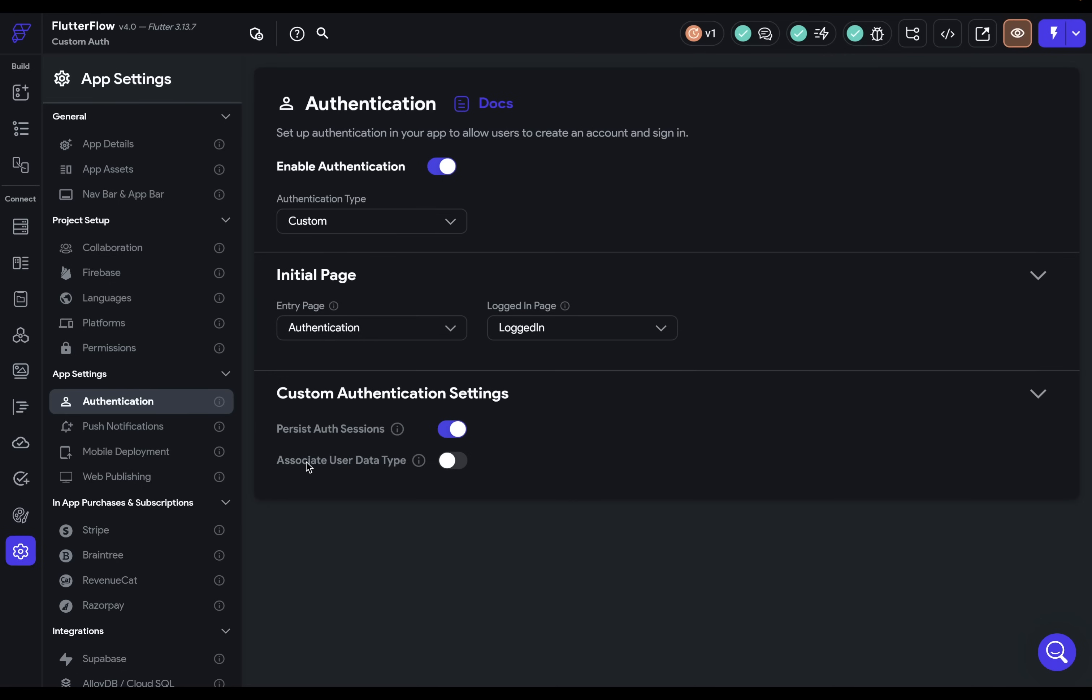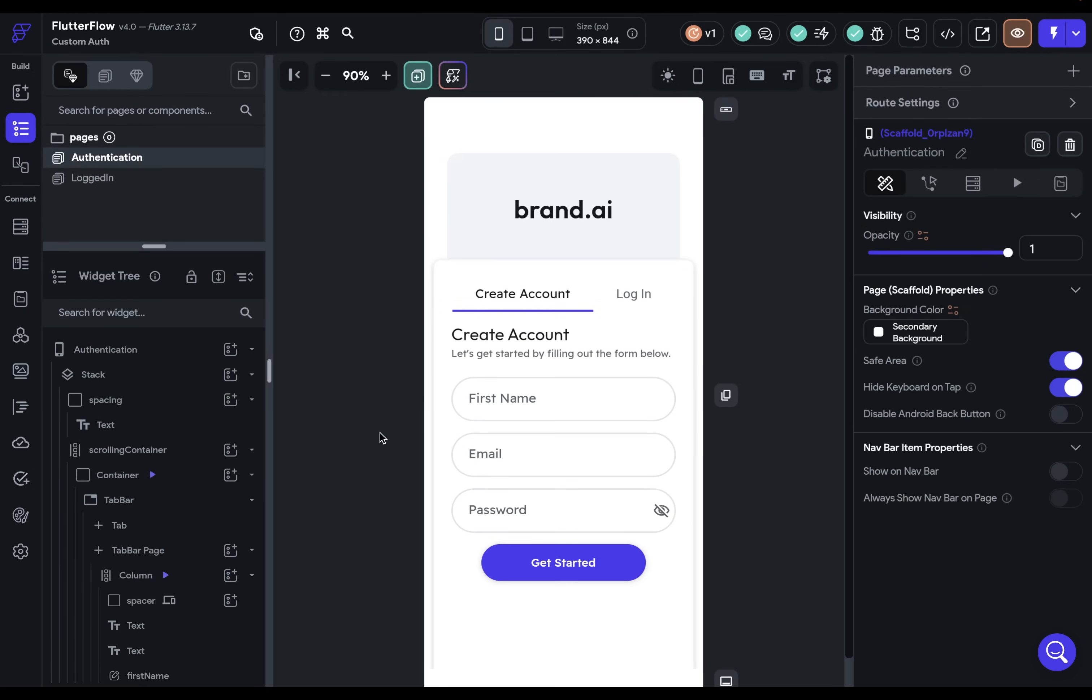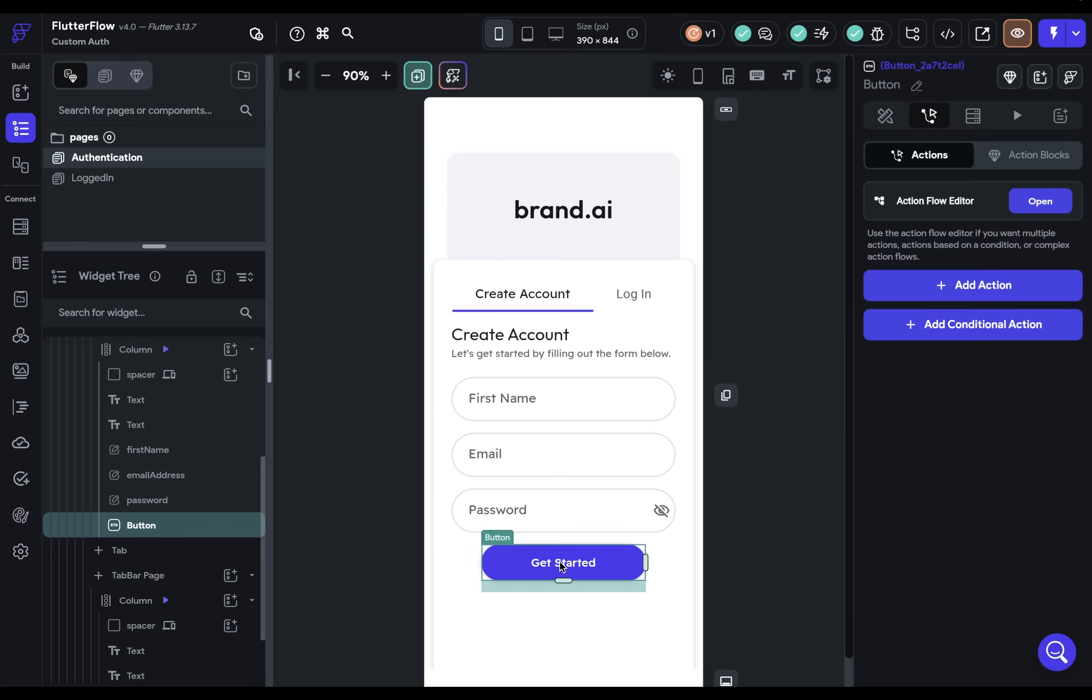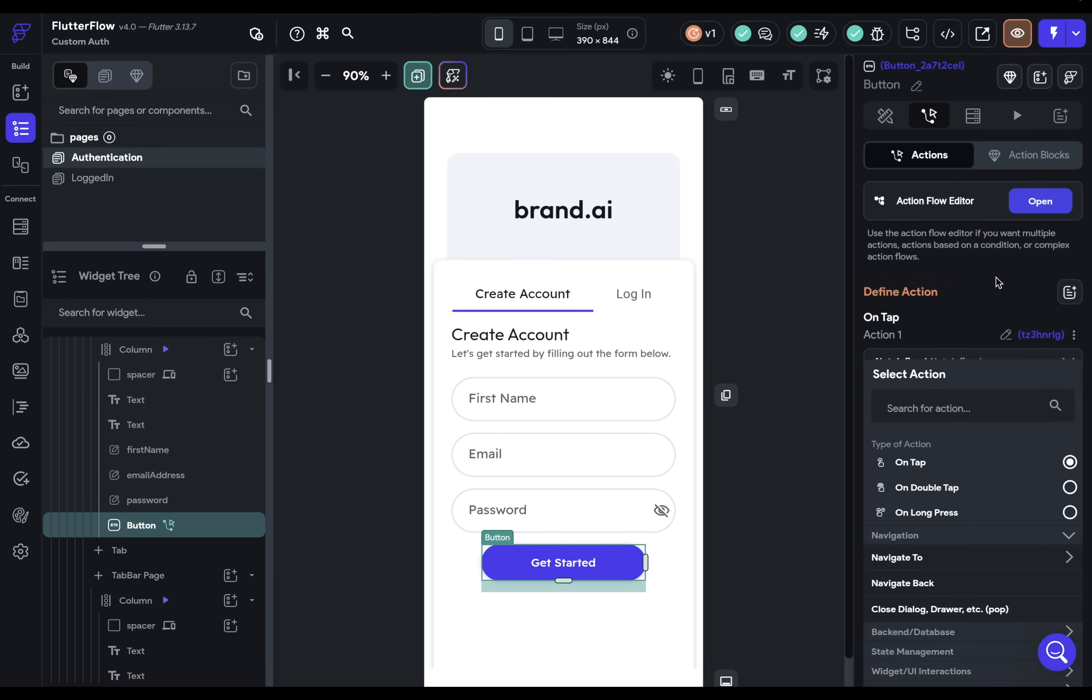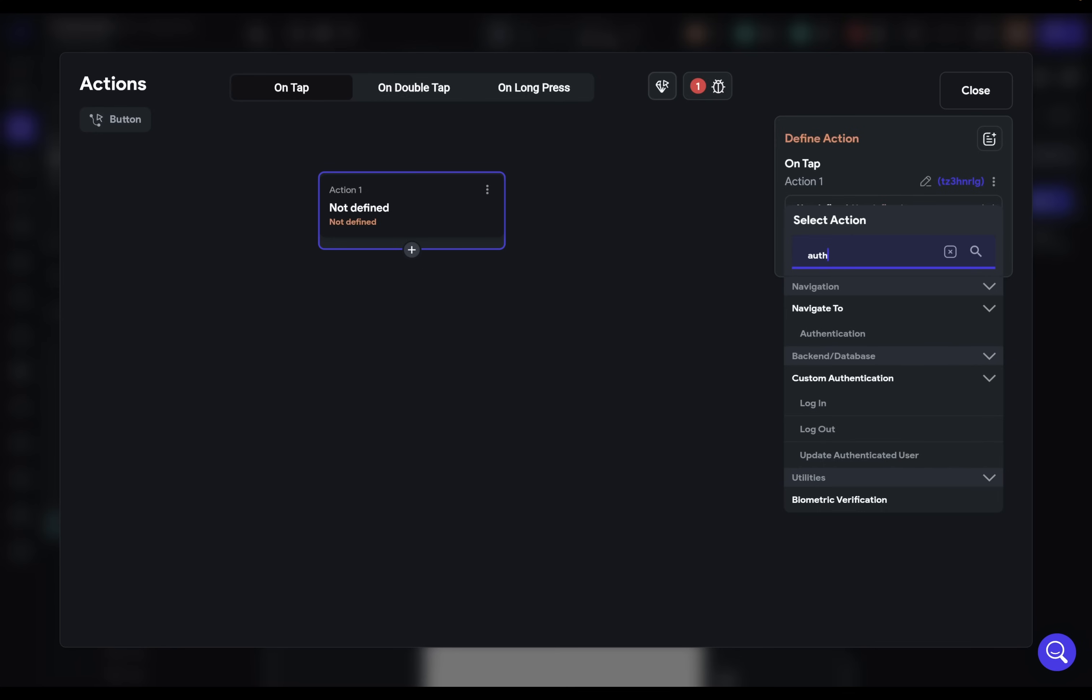All right, so we're ready to start building this out. Let's come into our UI here and into our authentication page, and let's start on this create account tab right here. So we get into get started because we want to bind the logic there. We're in our second tab here, and let's add an action. I want to give ourselves a little bit more space, so let's open it in the action flow editor.